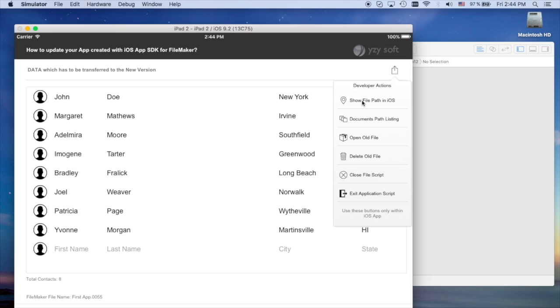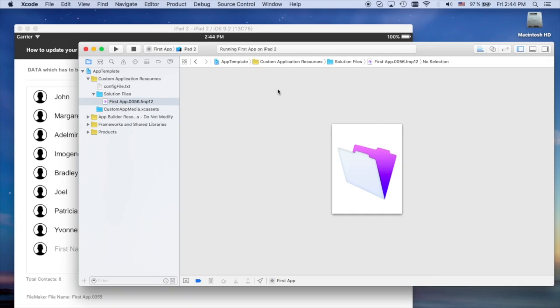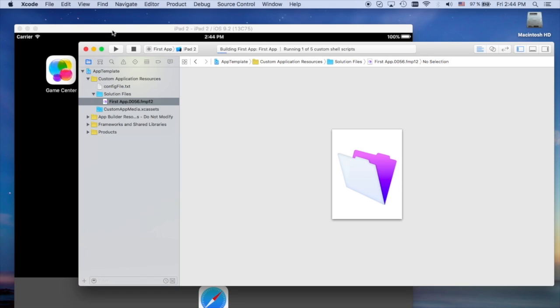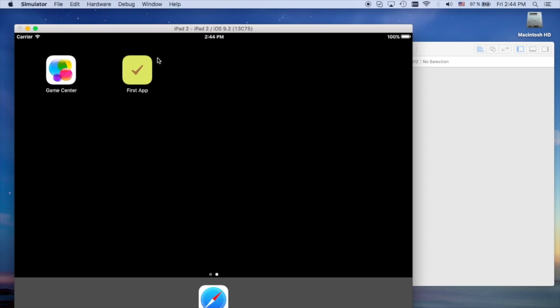What I want to show is once we deliver a new version of the application through Xcode, it will be updated automatically. Here is how it looks like.